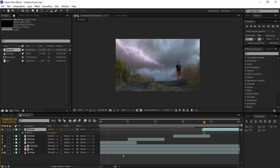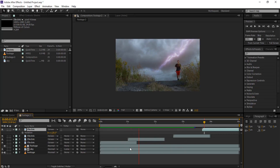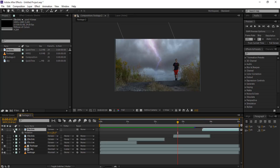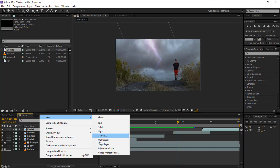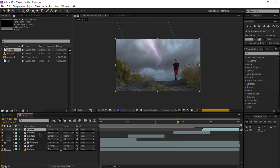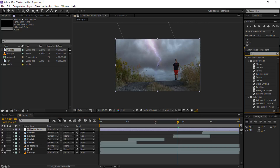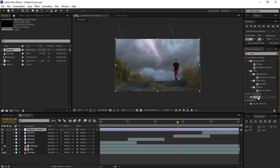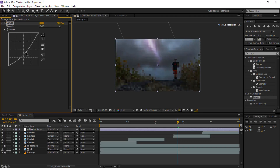Now you see that it's working perfectly. Now what we're gonna do is a new adjustment layer for color correction. Go to Effect and Preset, select Curves, and drag it to your adjustment layer. Now drag down the RGB layer a little bit.